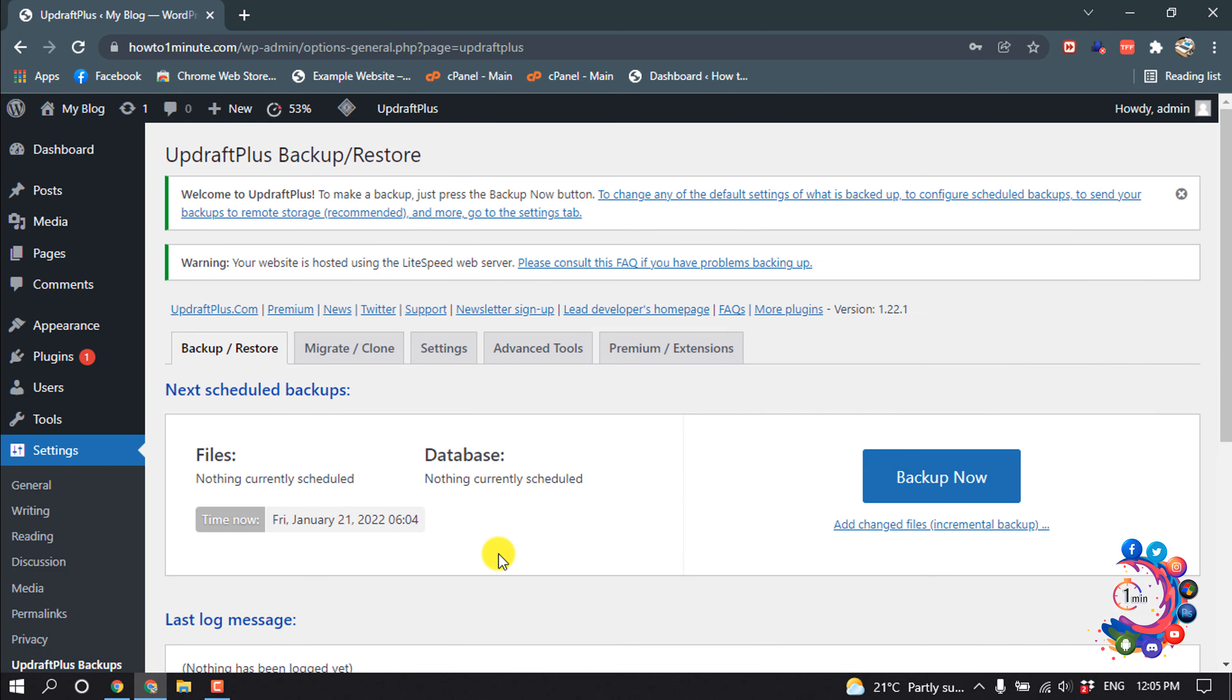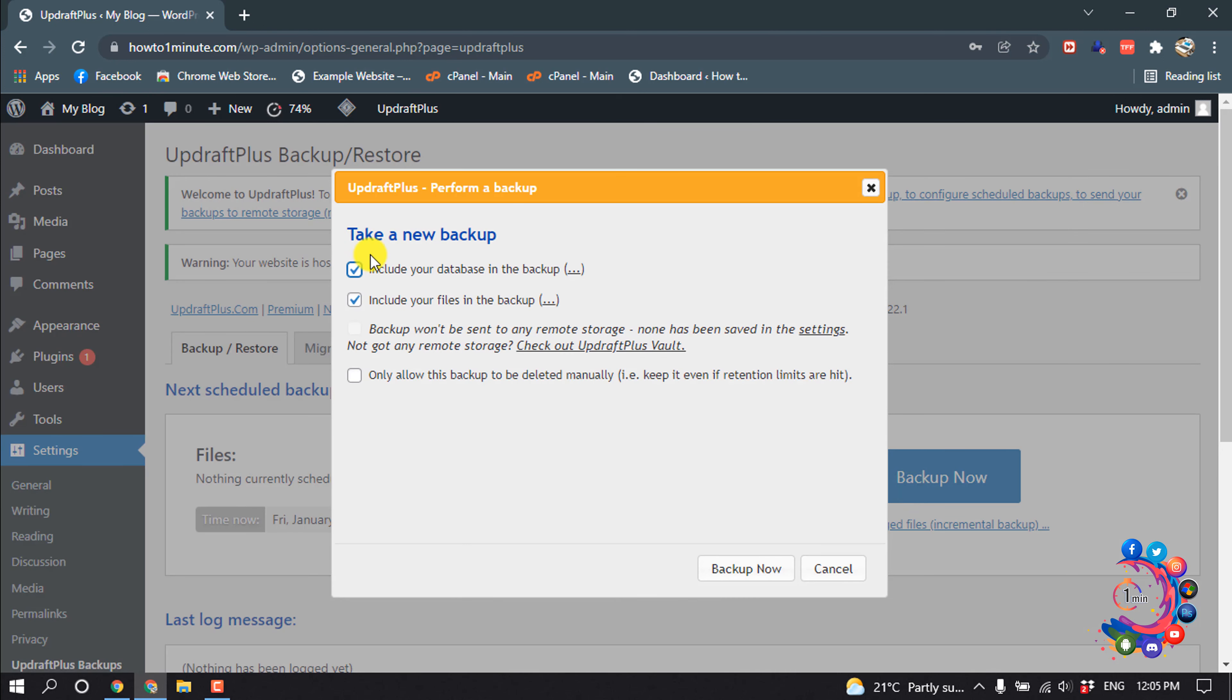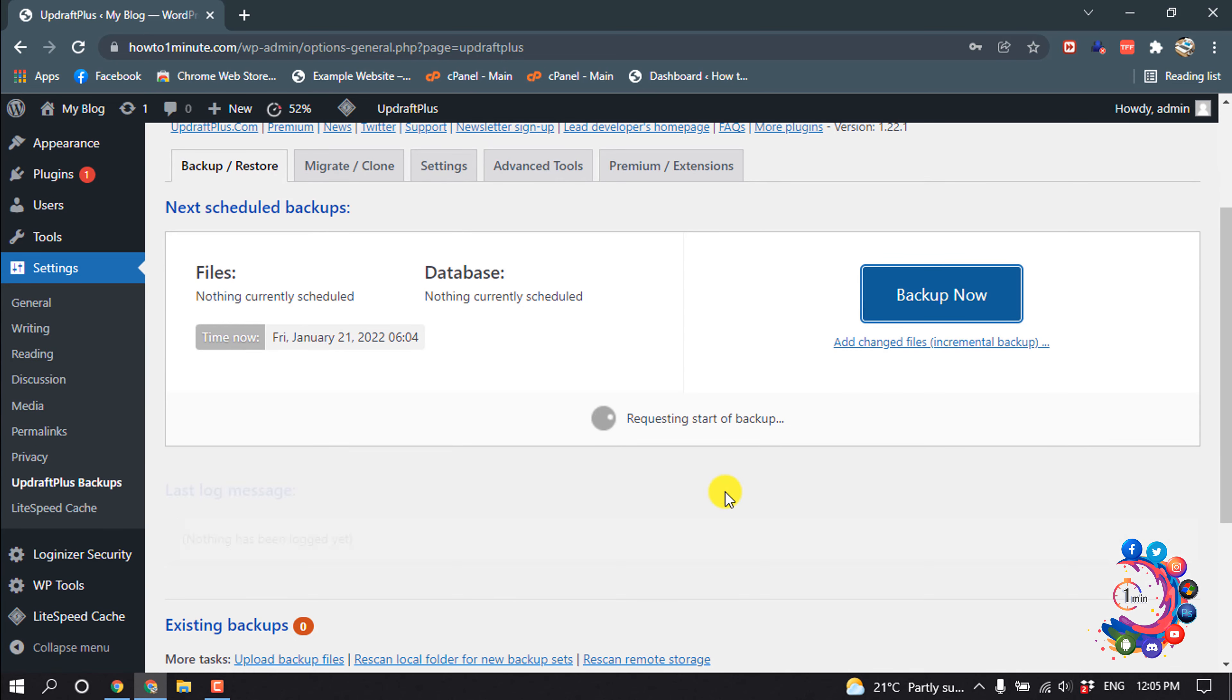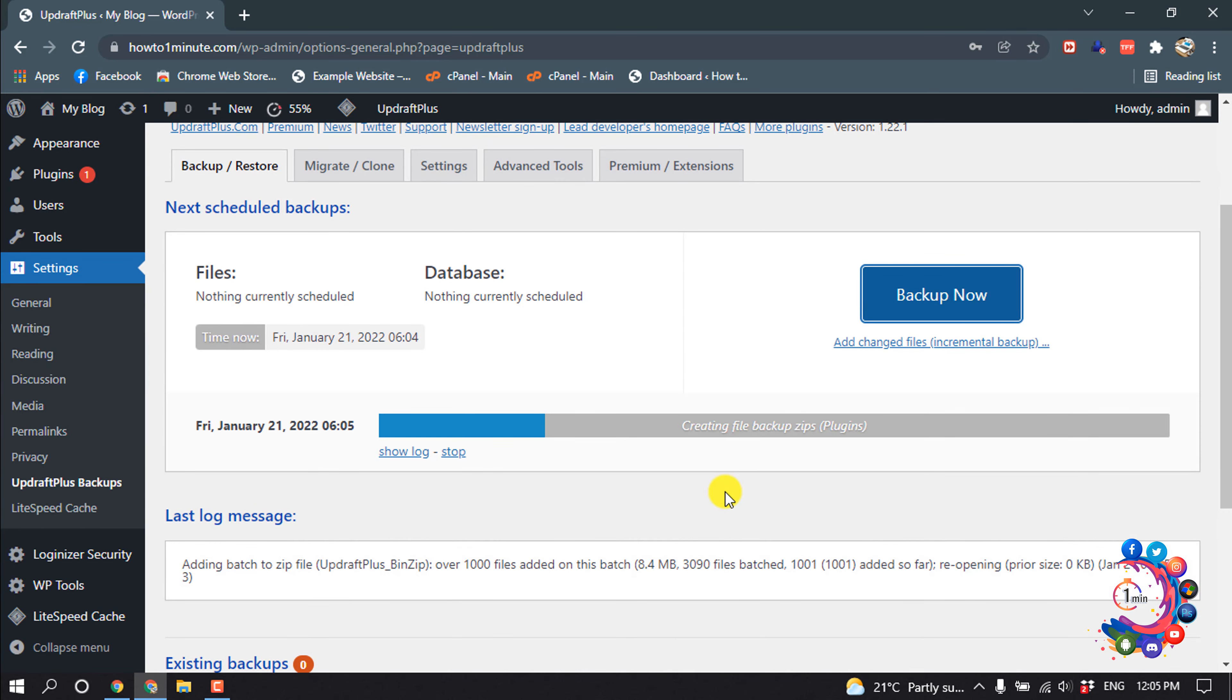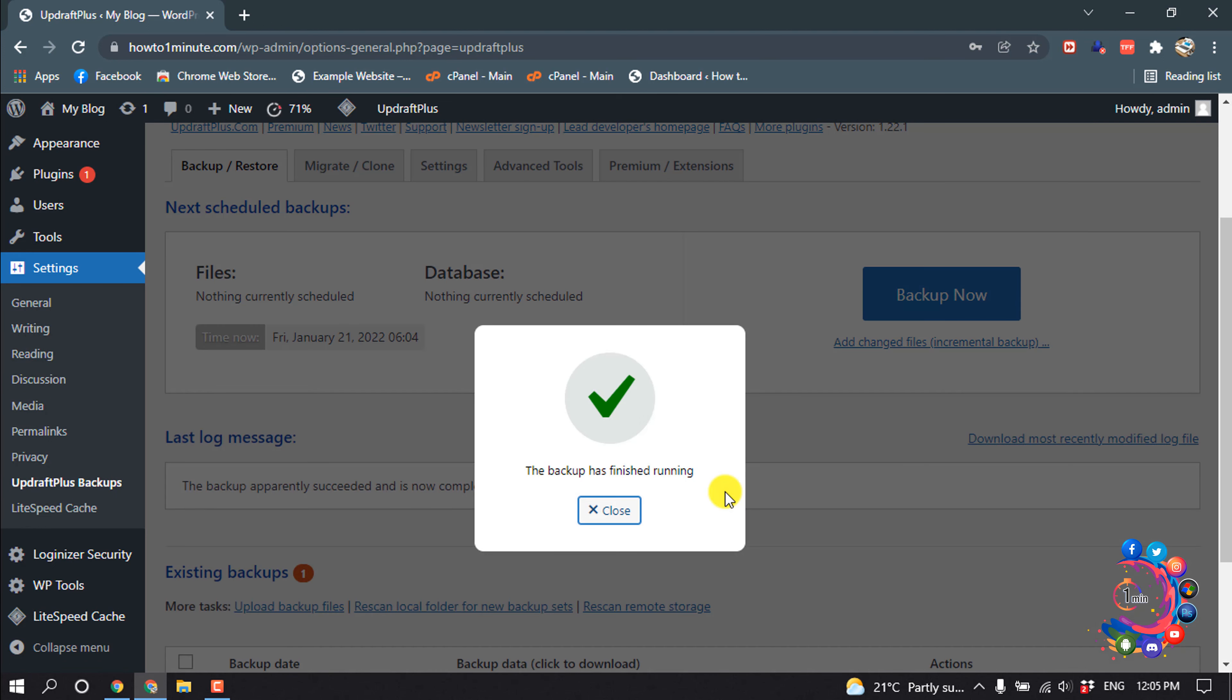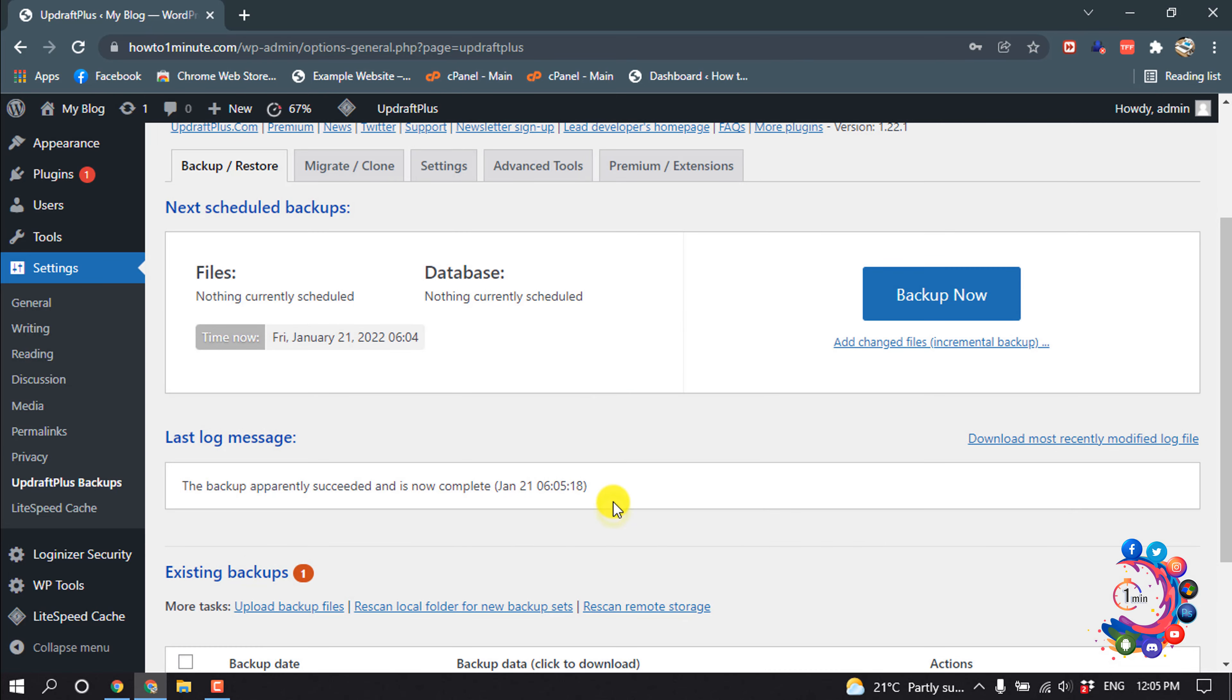And now let's see how to take a backup. Click on Backup Now and make sure these two options are selected. Back up now. Here you can see the backup has finished running. Click on Close.